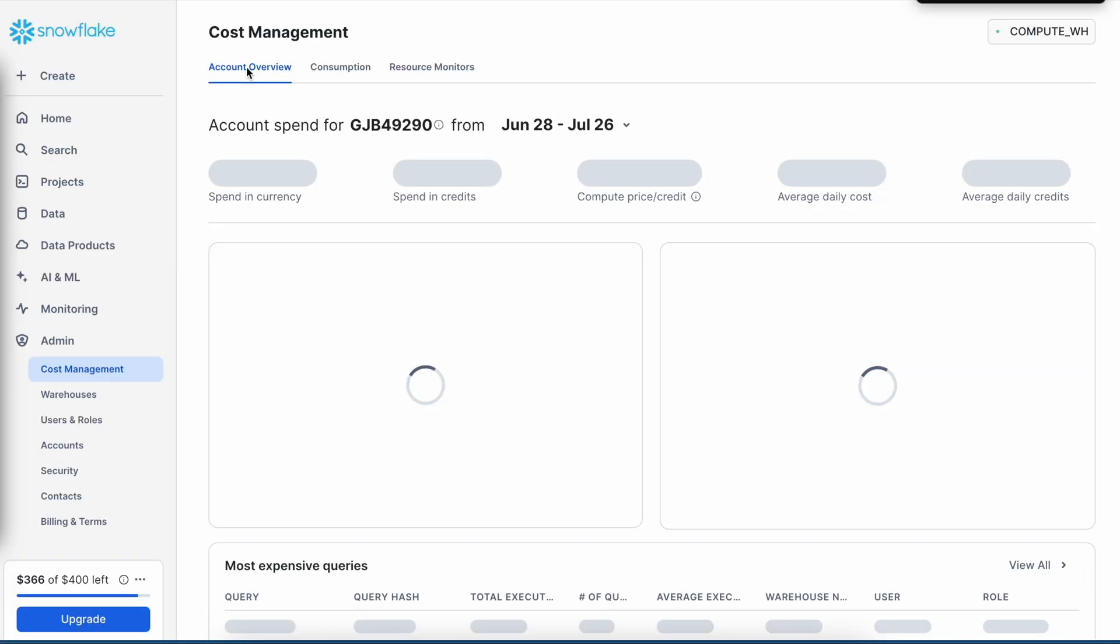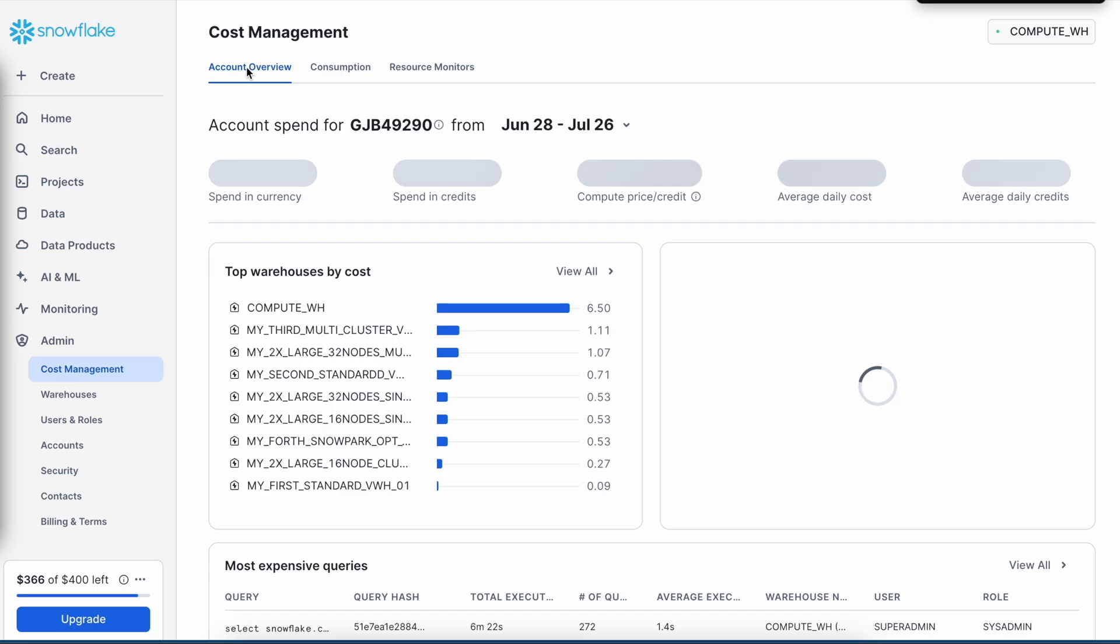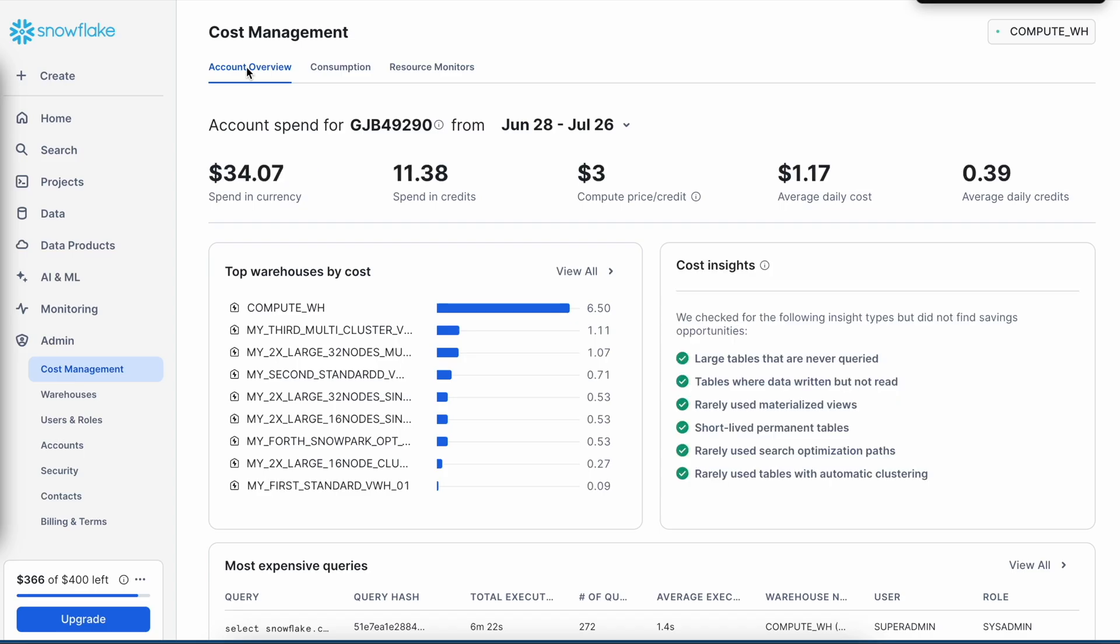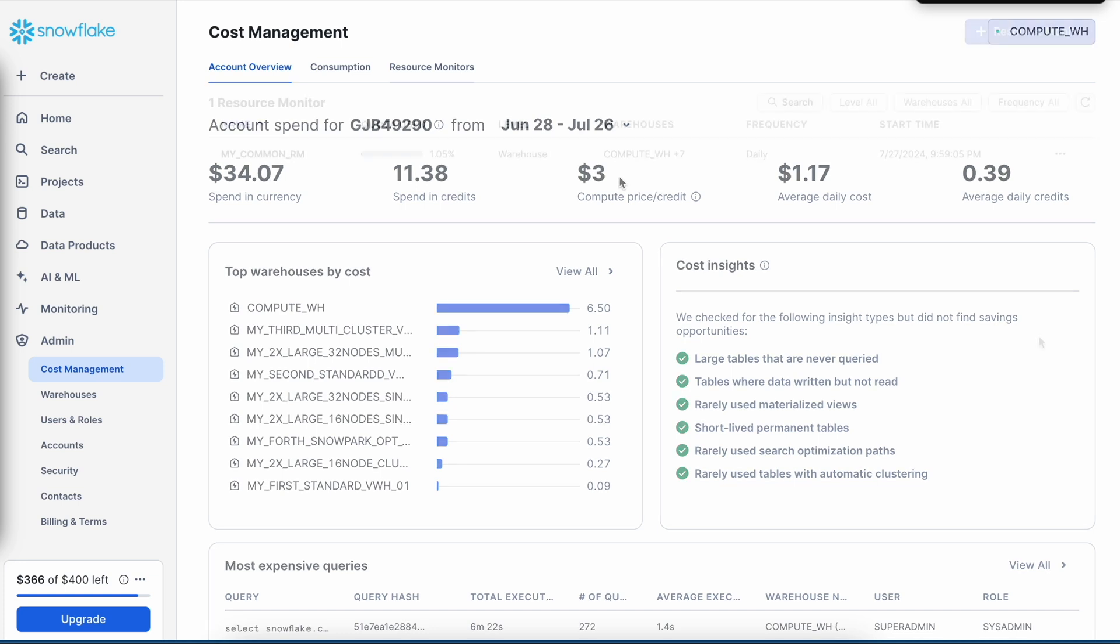If I come to the account overview here, I would be able to see my dollar value. And here I have spent around $34.07, which is 11.38 credits and $3 per credit price. Looks good.